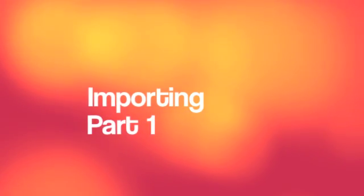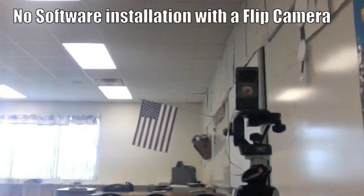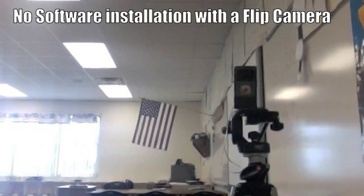Importing video comes from two different choices. First, you can use a camera, such as the flip camera that I have here on a tripod that I keep in my classroom.